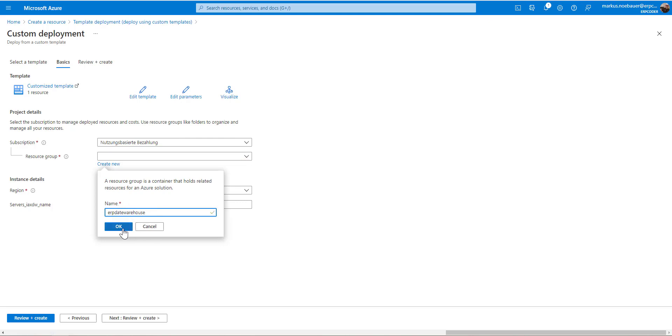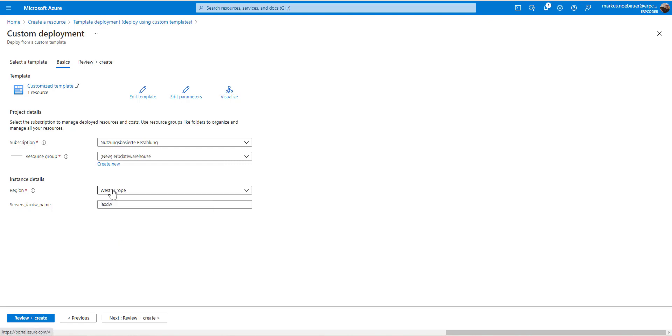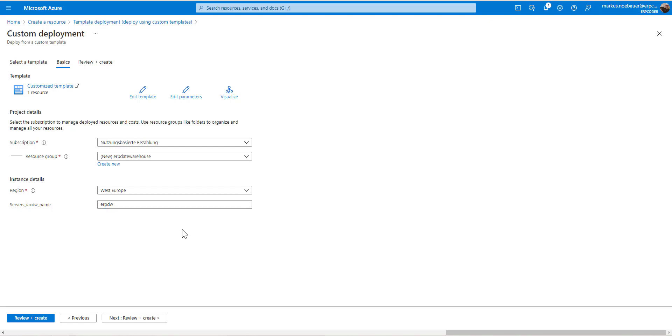I'm placing this in my resource group, call it ERP data warehouse, region is West Europe, this is okay. But I want a different server name. This is no longer ERX DW, this is now ERP DW.